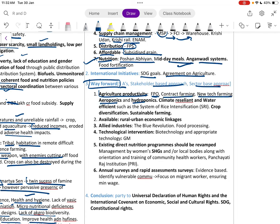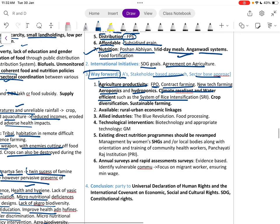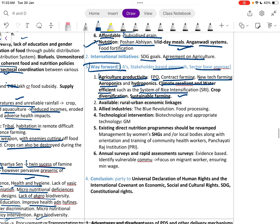For agriculture productivity, we need FPOs, contract farming, new tech farming, aeroponics, hydroponics, climate-resilient and water-efficient systems such as System of Rice Intensification, crop diversification, and sustainable farming.